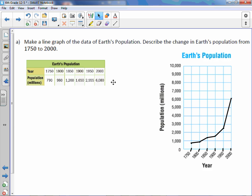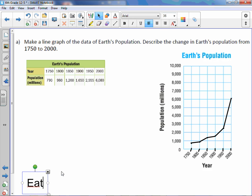Now we need to describe the change in Earth's population from 1750 to 2000. And I would say going from 790 to 6000 is quite a drastic jump. So let's go ahead and say that.